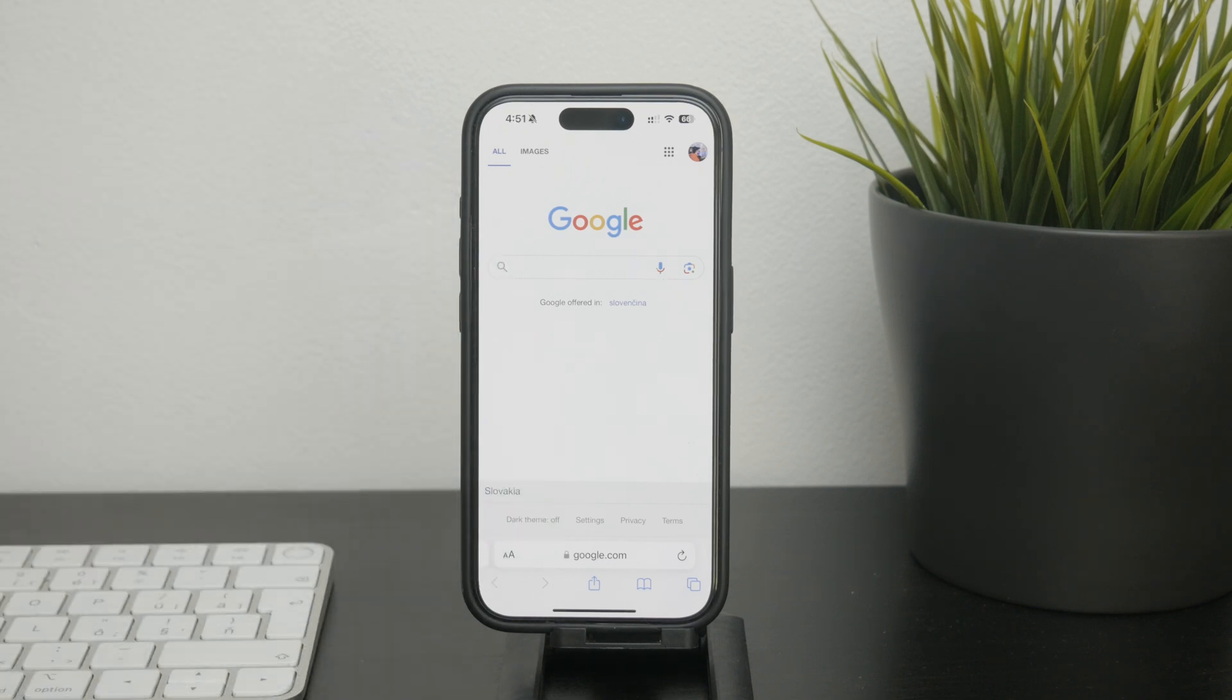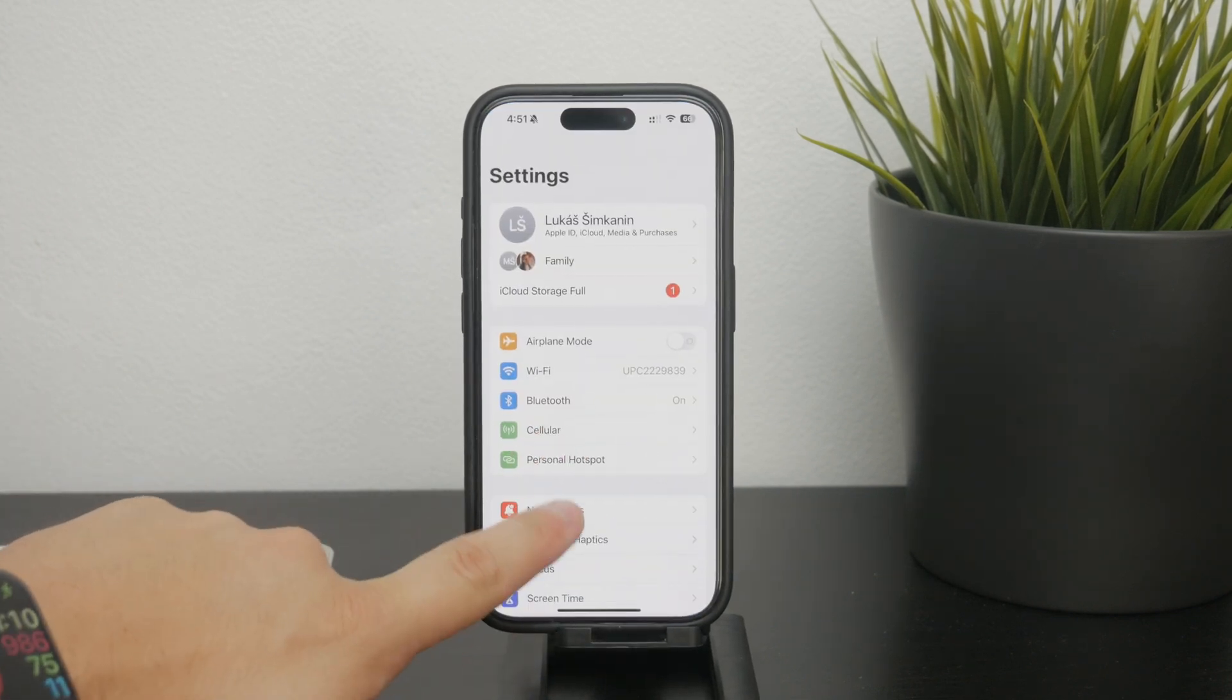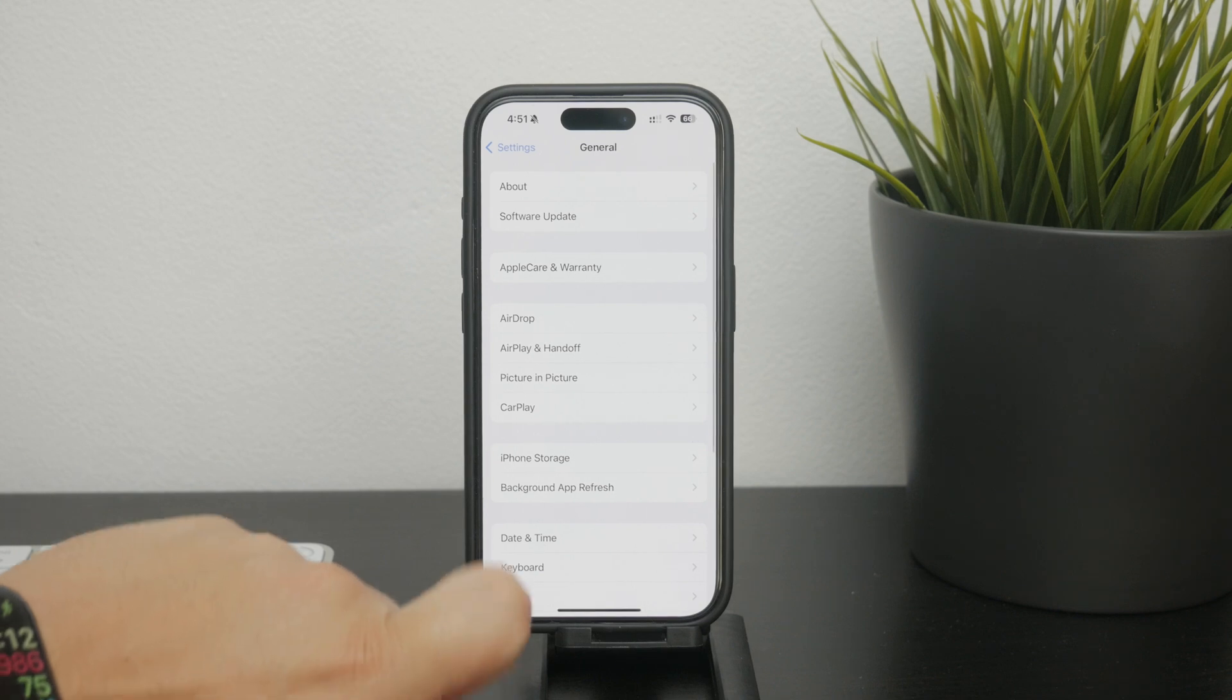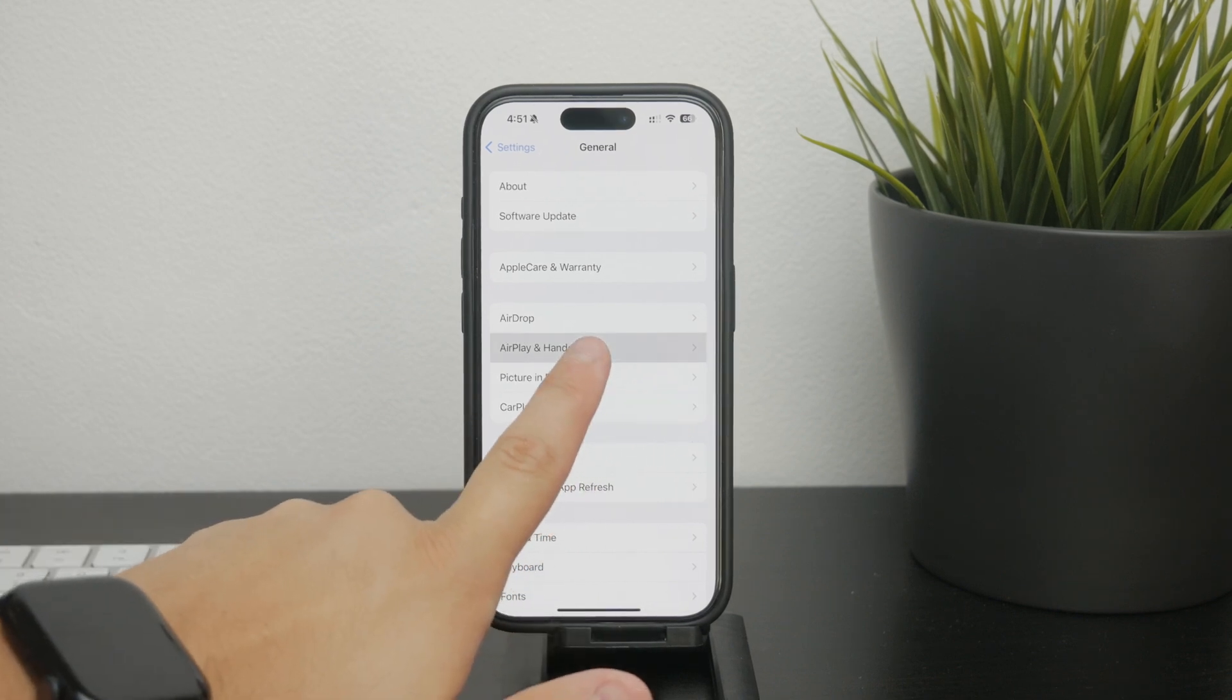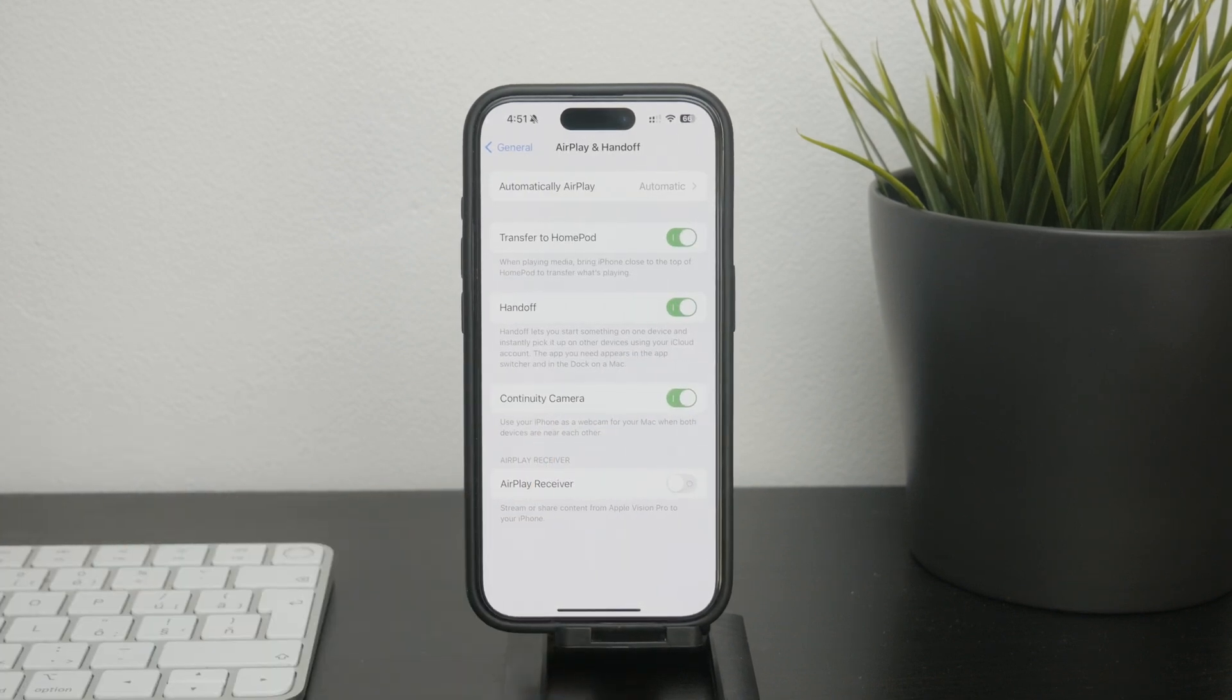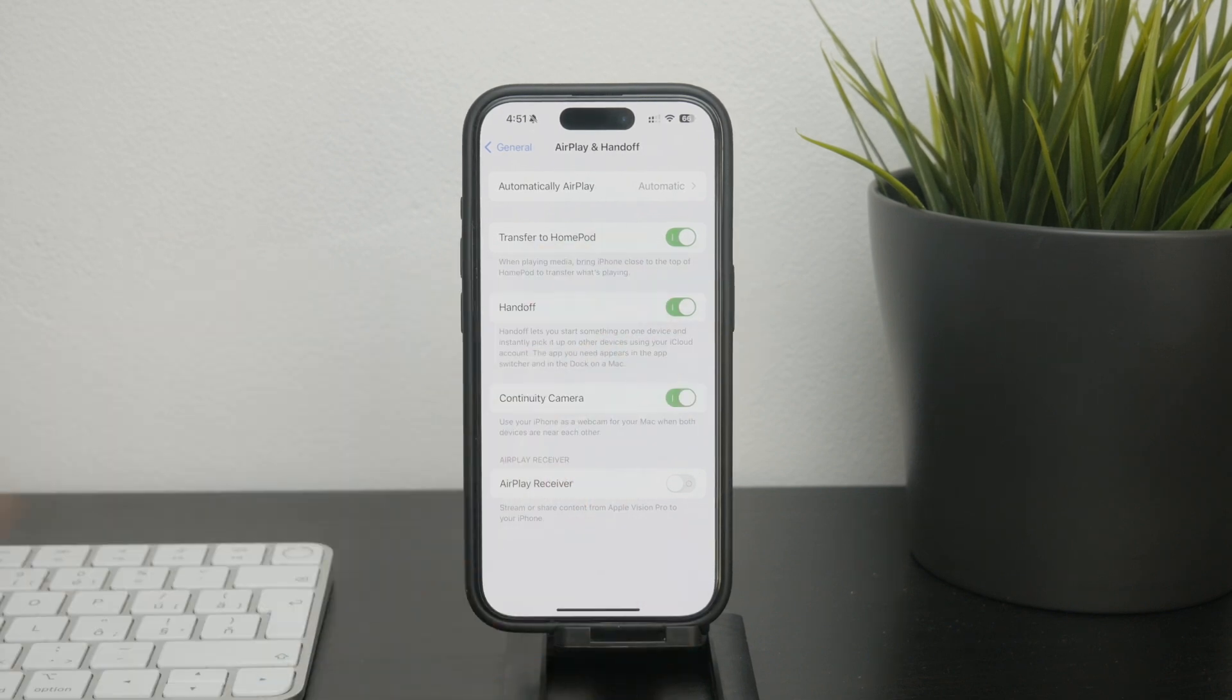First on your iPhone open the settings app. Scroll down and tap on General and inside the general settings look for the section labeled AirPlay and Handoff. Tap on it to open its settings and you'll see an option called Handoff and you just want to make sure that it is enabled.